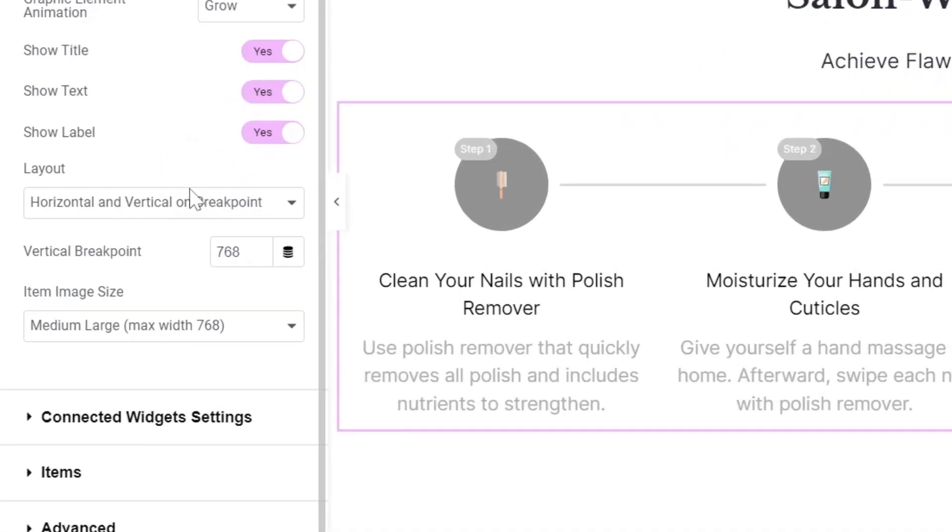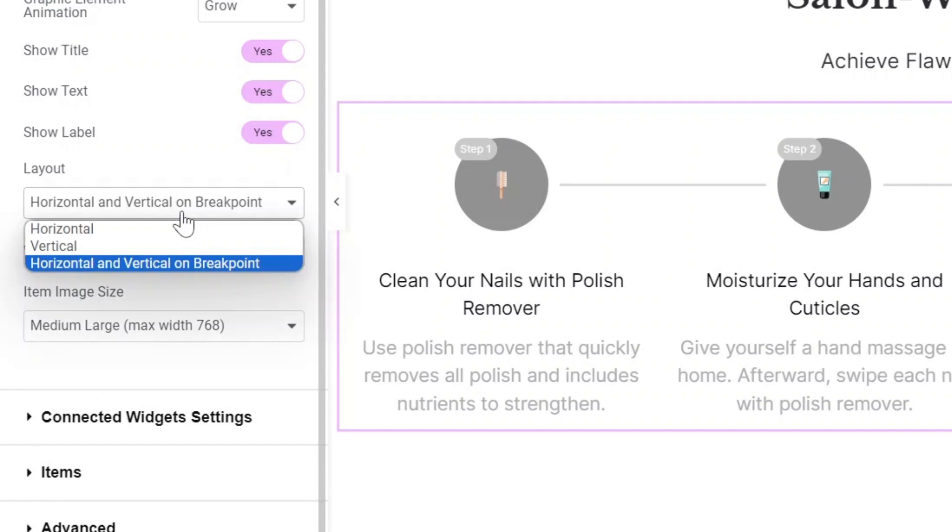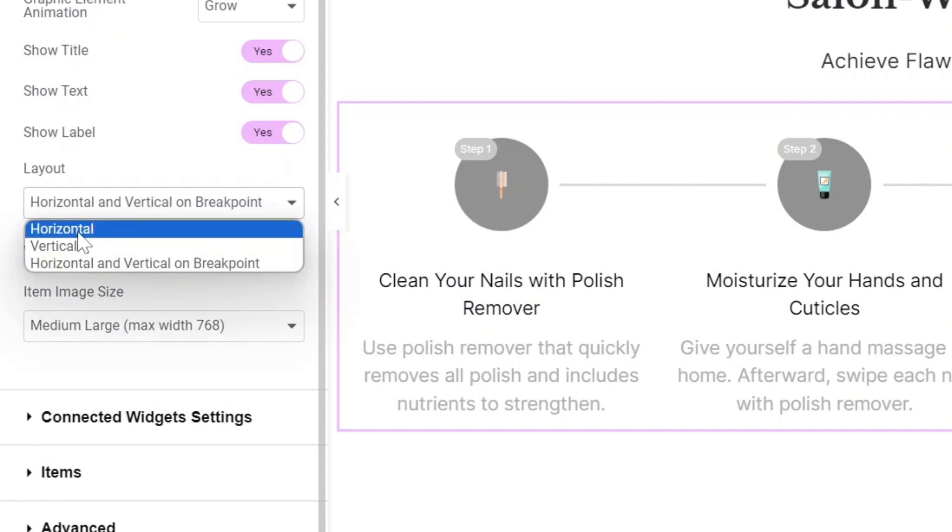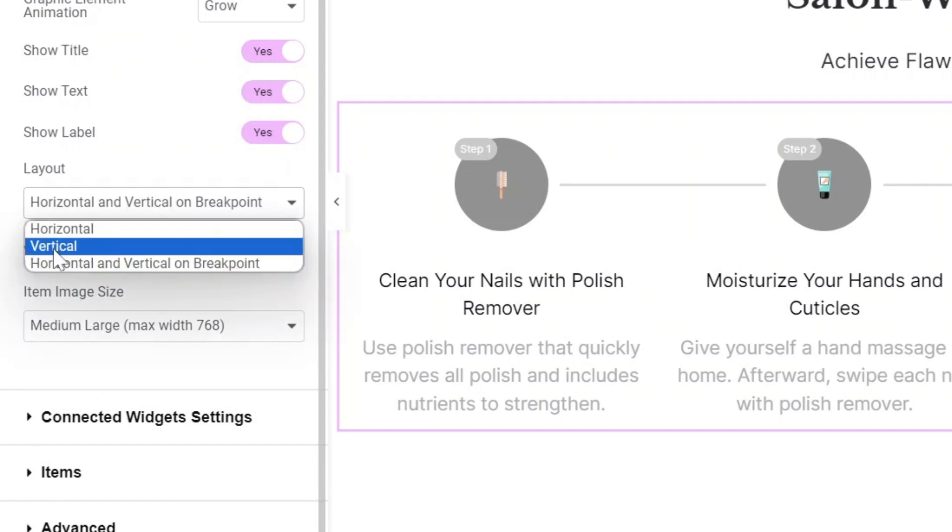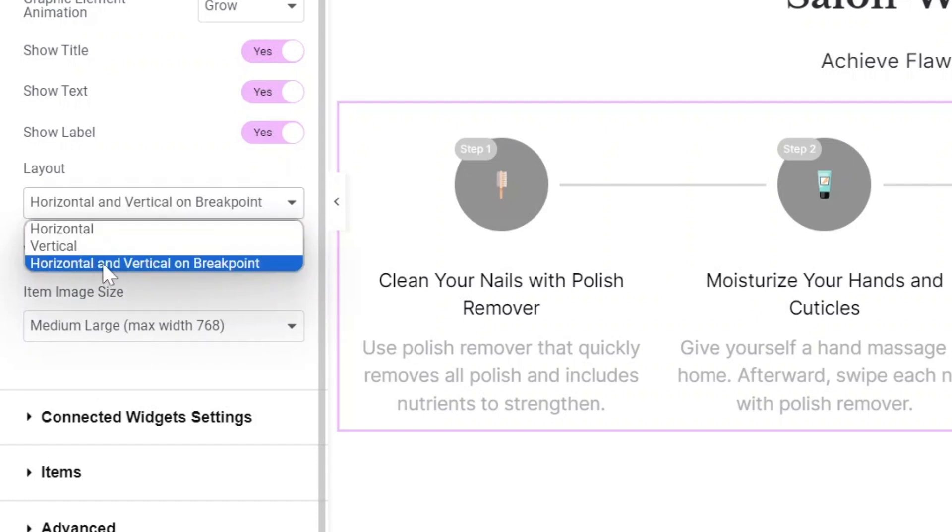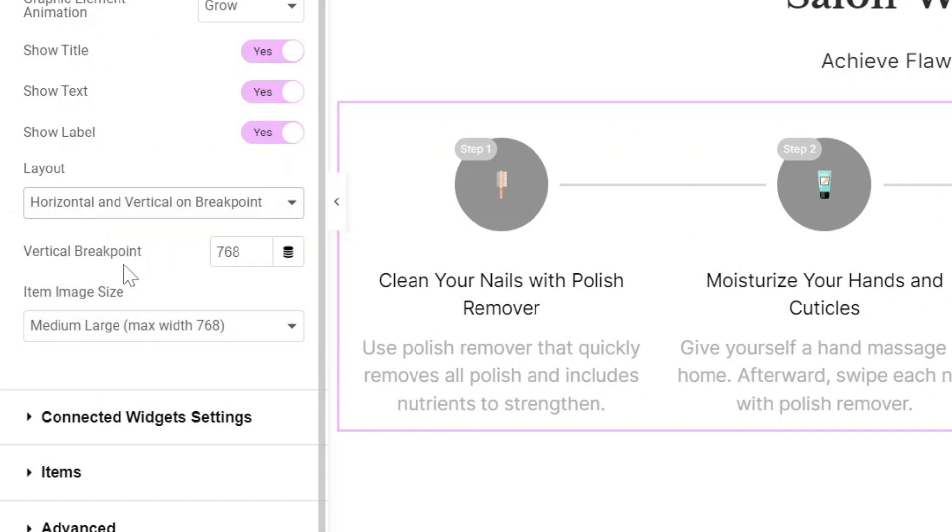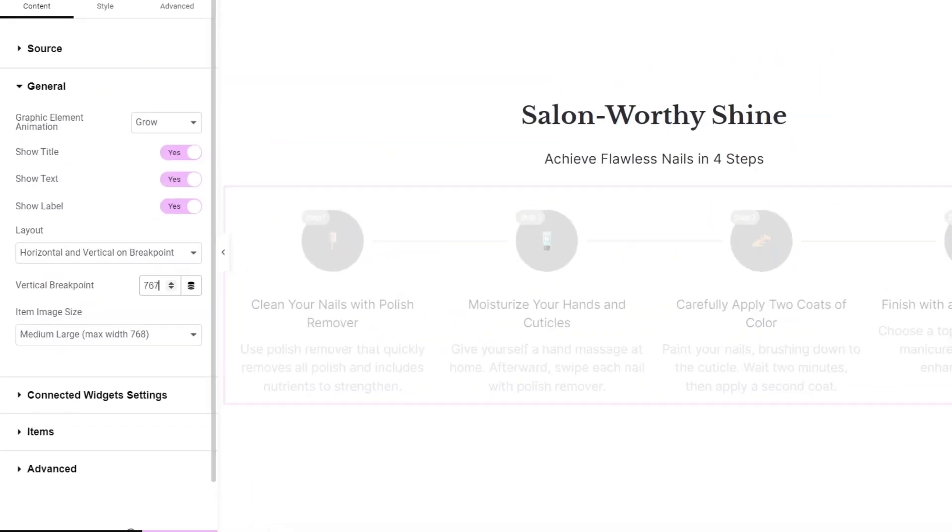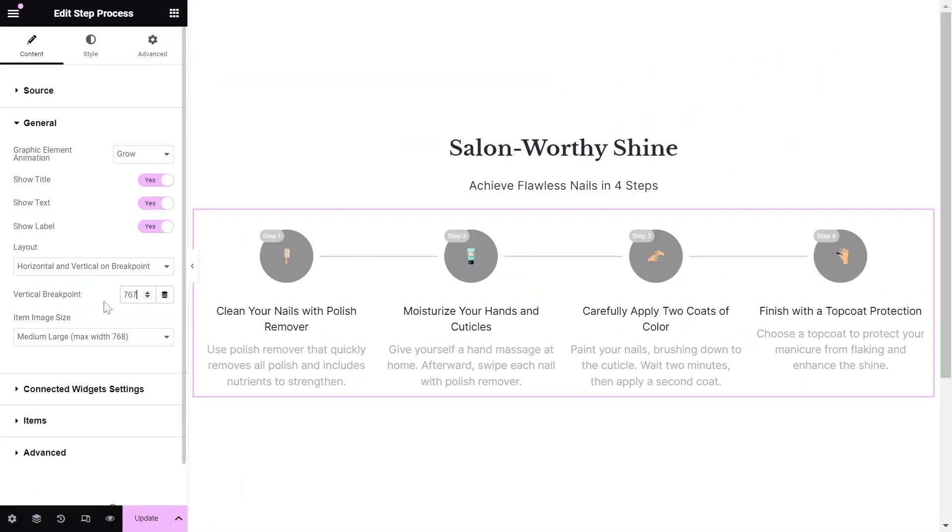The layout settings offer three options. A horizontal layout, a vertical layout, and a horizontal layout that switches to vertical at a specific breakpoint, ensuring the widget looks great on all devices.